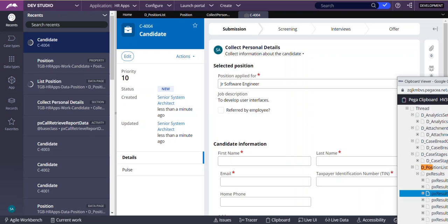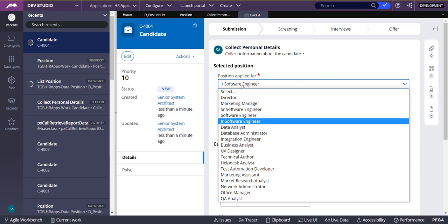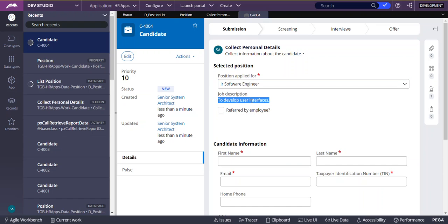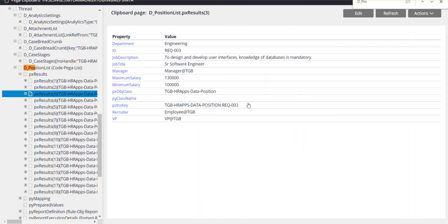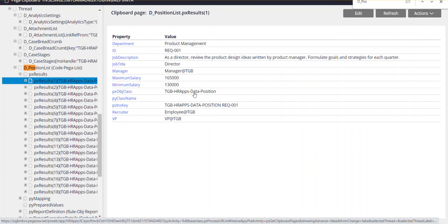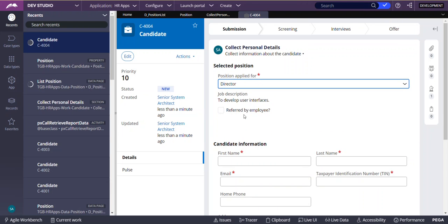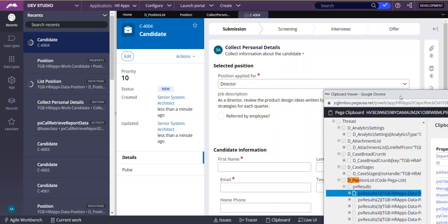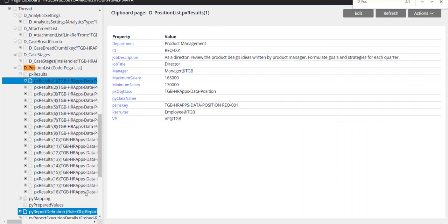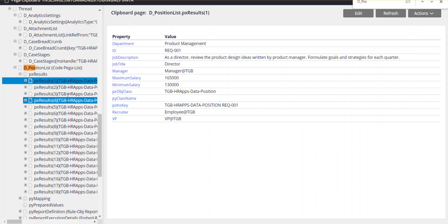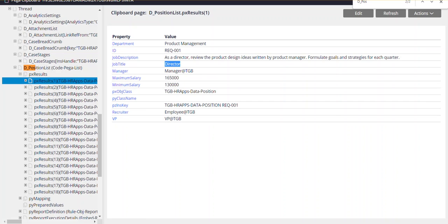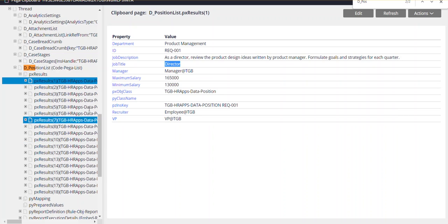We want to select that row for which 'position applied for' is junior software engineer and get that description. If you see row 1, position applied for is say 'director'. So now we'll select director — the description is changing. Now, out of these 18 records, Pega is automatically selecting that record for which the position is director. That is the first record in our case. Initially, only from the database all 18 records are retrieved.